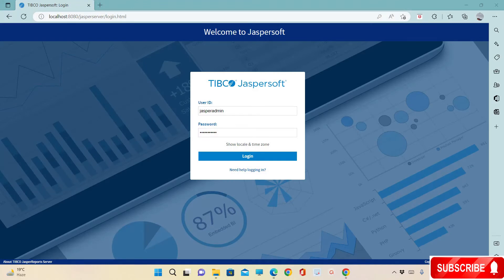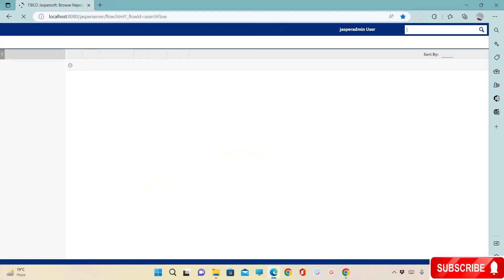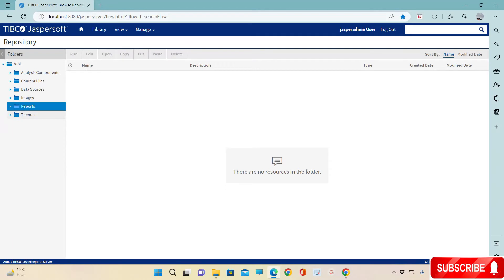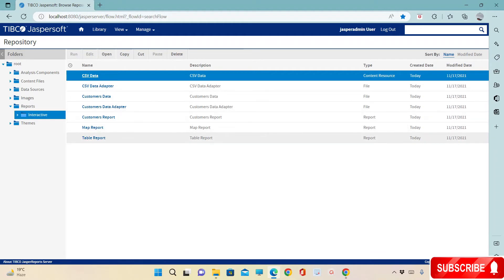Now log in using the user ID as jasperadmin and password as jasperadmin, then click on Login. Once you are logged in, you will see the folder structure on the left side of the panel. Go to Reports, then go to Interactive. In this folder, these are the out-of-the-box reports available.